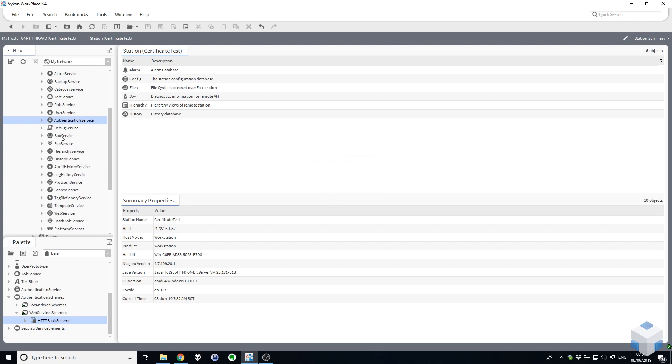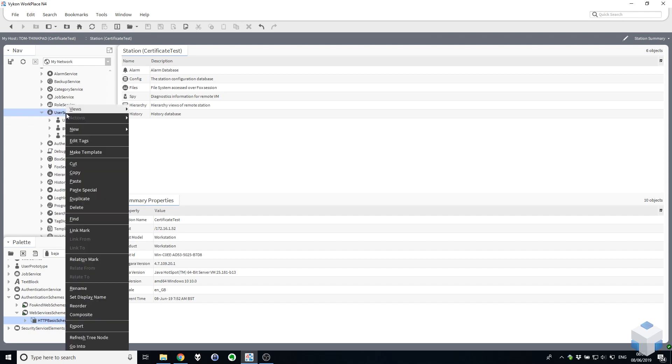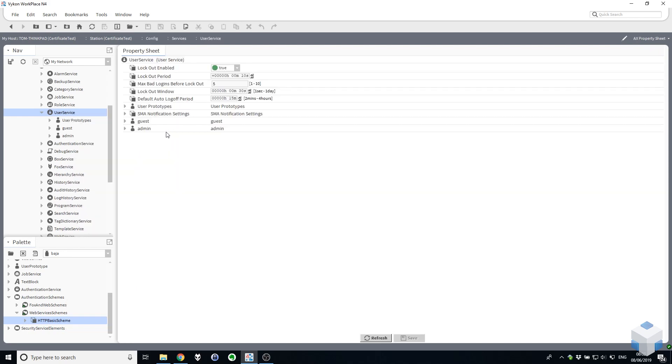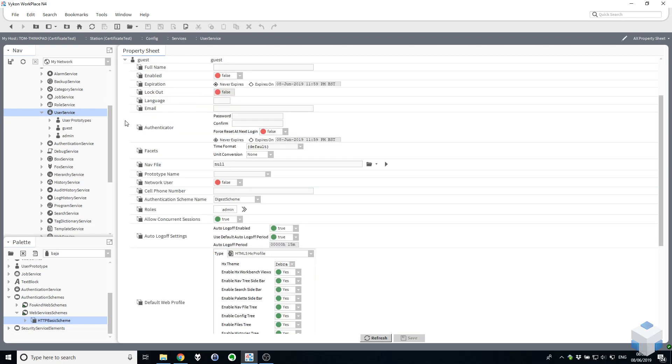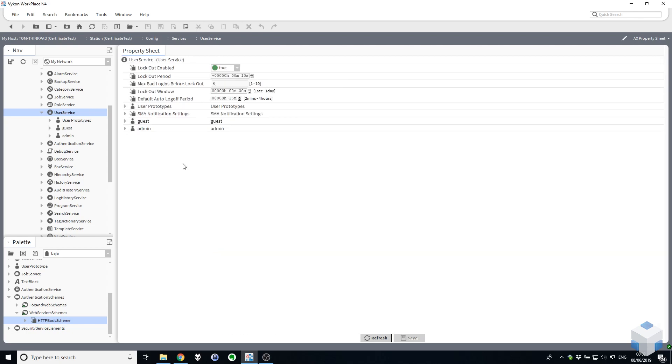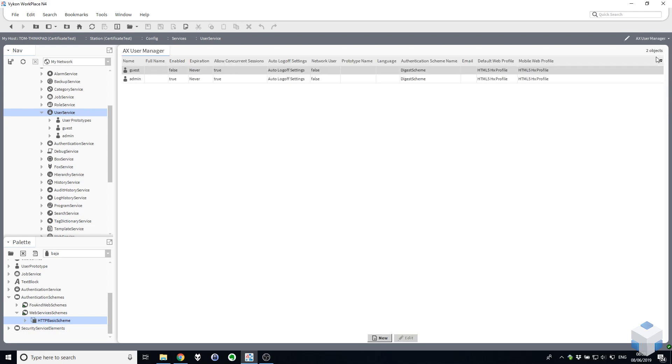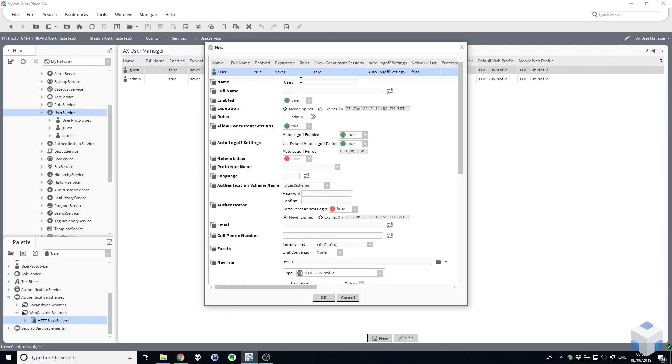Next thing we must do is create a dedicated OBIX user that's configured to use our HTTP Basic Authentication Scheme. So I'm opening up the properties sheet of the user service. You can see we've currently got our guest and admin users here. Let's go to the user manager, add a user, and I'm going to call this OBIX user. So this will be the user account that you have to configure in any OBIX client applications. A popular energy management AM&T system is one that we like to use OBIX with to connect to Niagara Systems. You'll be putting these user details into that as well as the address of this system.